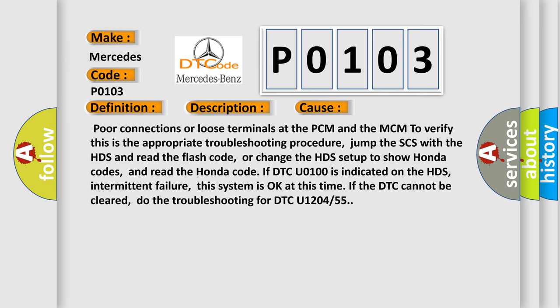This diagnostic error occurs most often due to poor connections or loose terminals at the PCM and MCM. To verify, jump the SCS with the HDS and read the flash code, or change the HDS setup to show Honda codes and read the Honda code. If DTC U0100 is indicated on the HDS, it indicates an intermittent failure. If the DTC cannot be cleared, do the troubleshooting for DTC U1204 or 55.